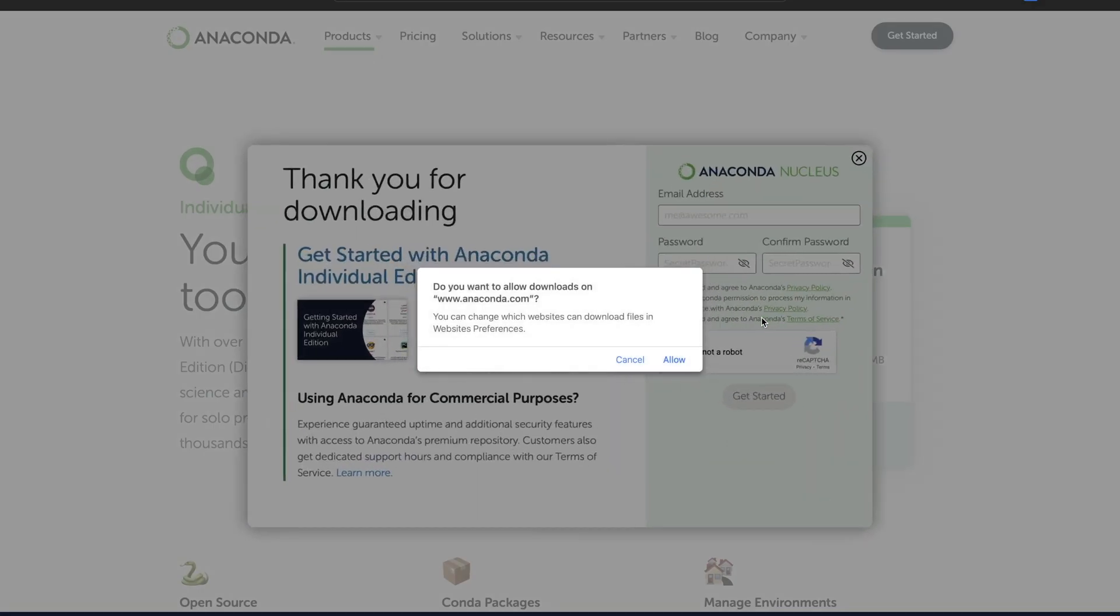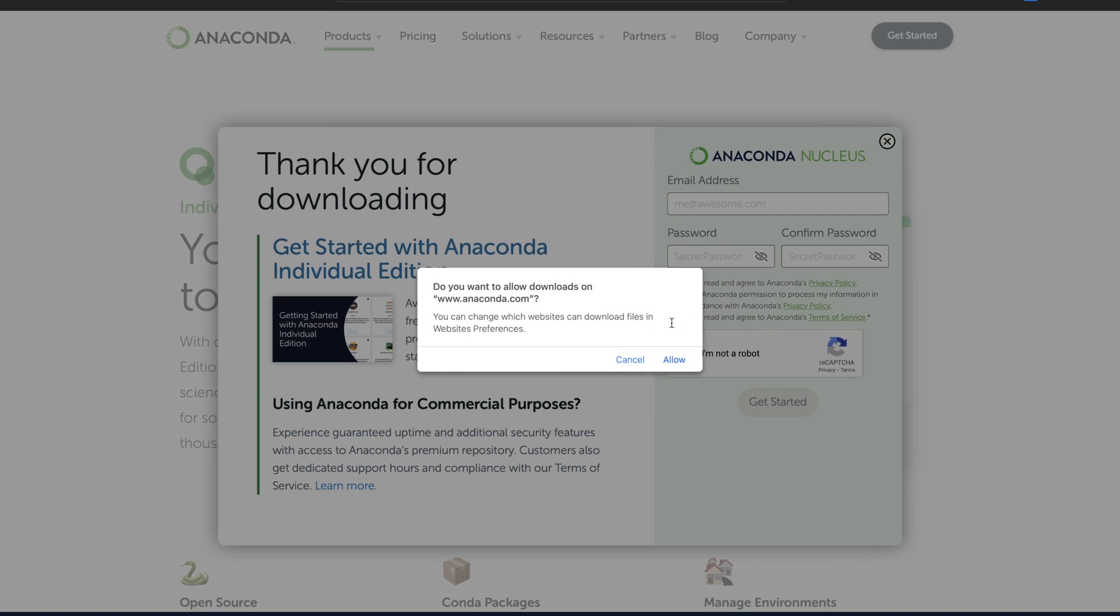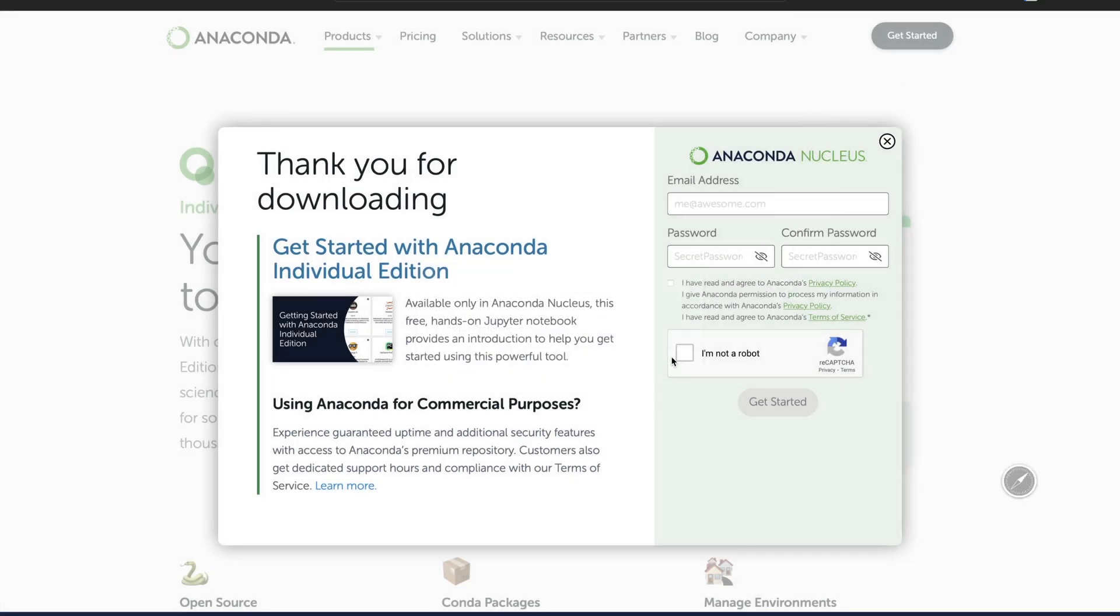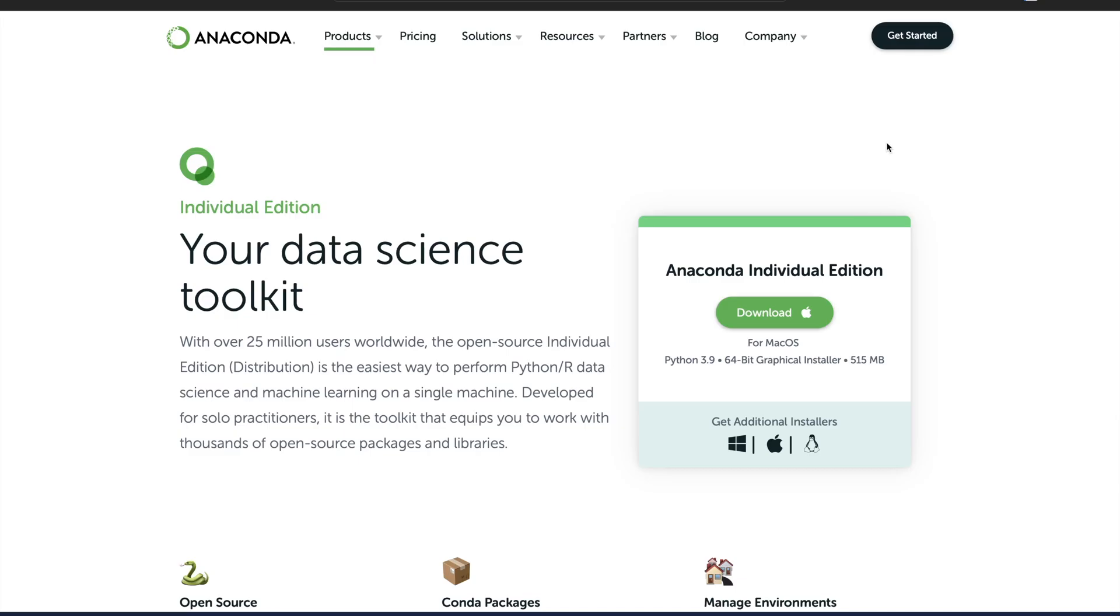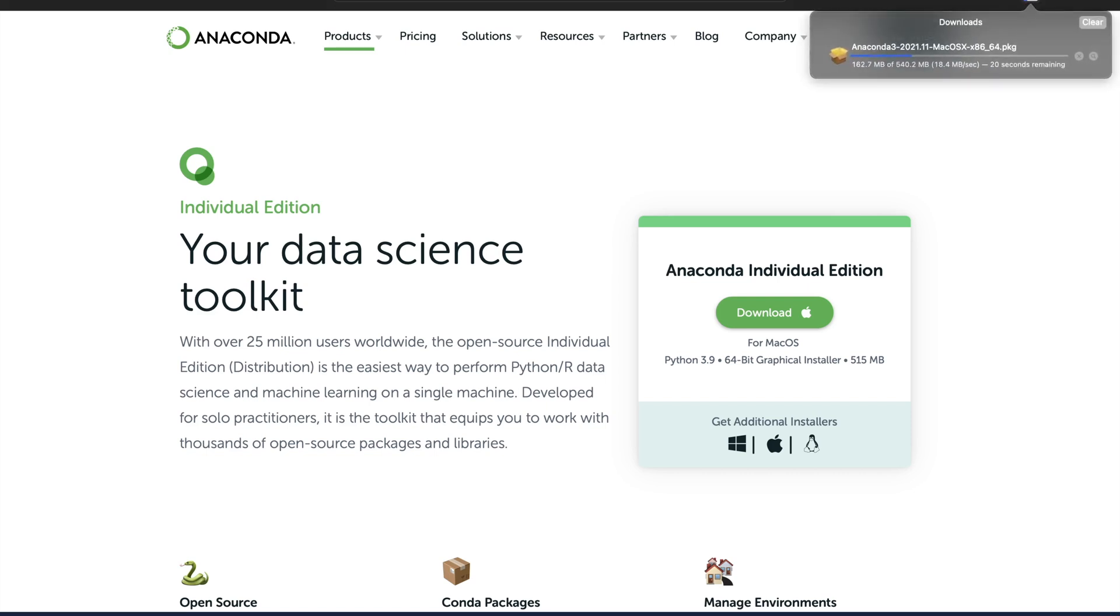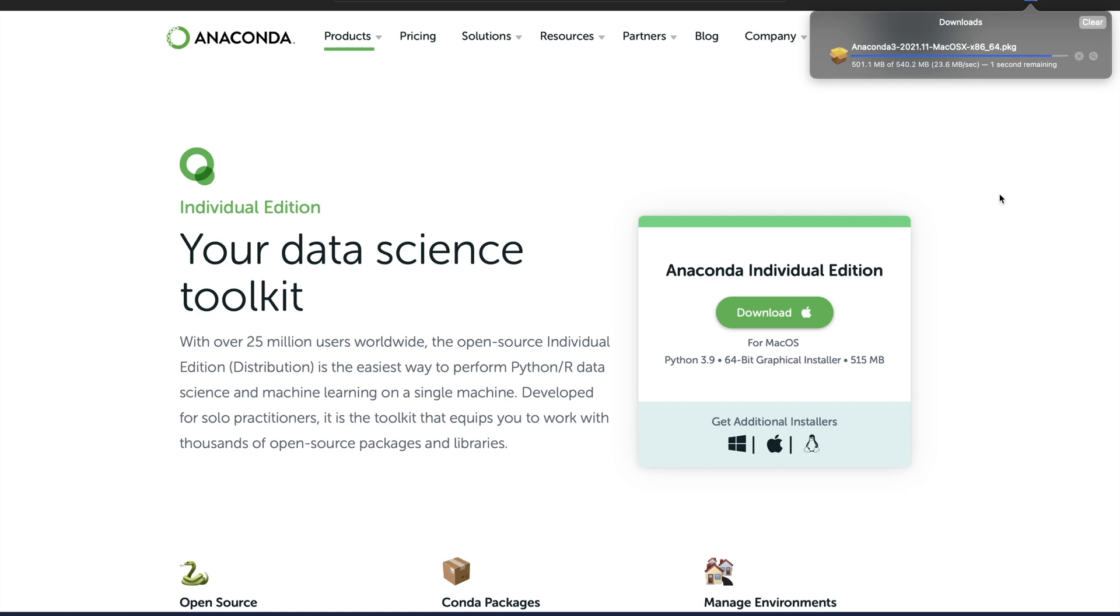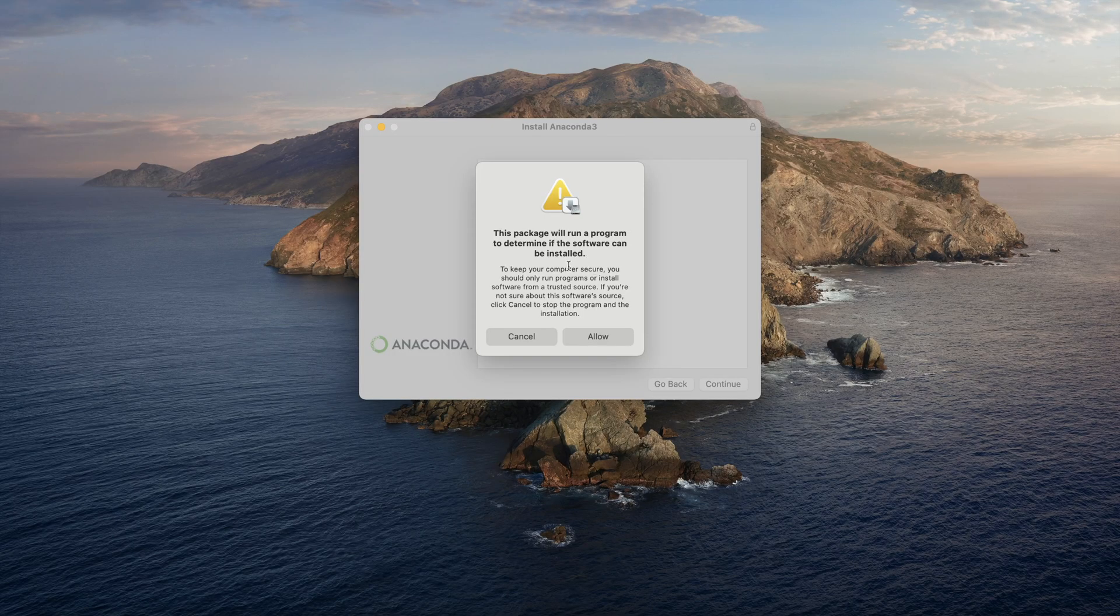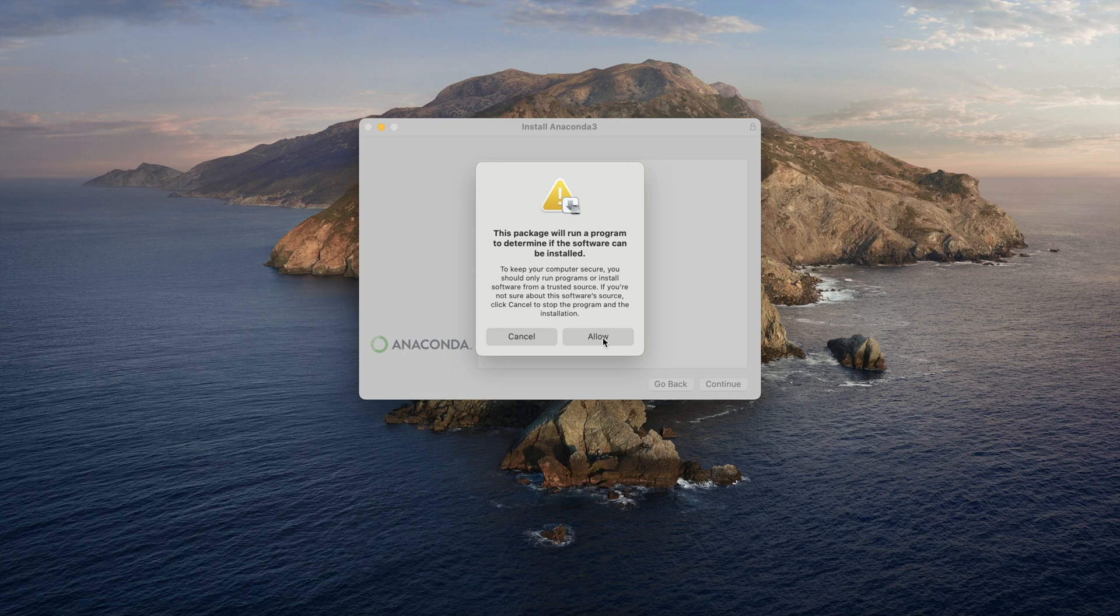I will just go ahead and click on download. Just allow it. As you can see, this package is downloading. It is not a very big file, but depends upon your internet speed how fast or slow it will take to download. Once it downloads, all you need to do is start installing. If you receive any such notification, you just click allow.